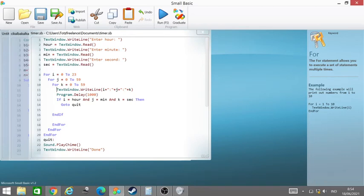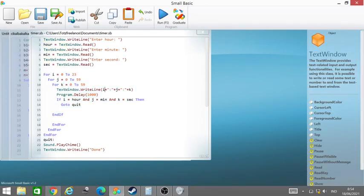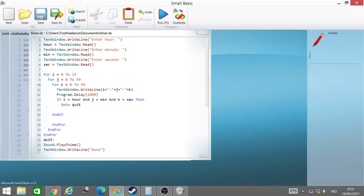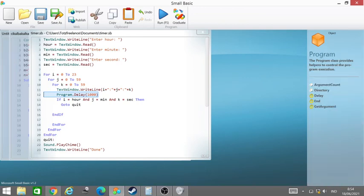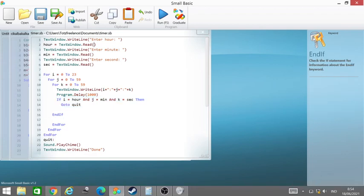The text window writeline is like this, and then we output the i, j, and k to the text window and wait for one second. Then we have an if statement: if hour is the same as the user input entered...